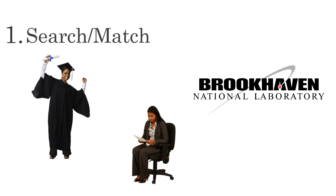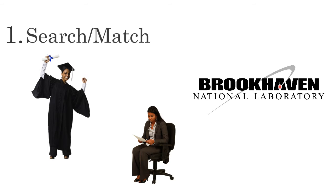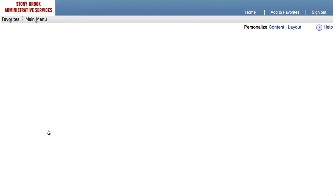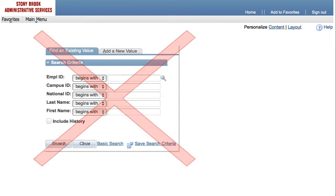Using Search Match will prevent them from being in PeopleSoft twice. To get an idea of whether the person might already be in the system, ask them if they've ever done anything with or at Stony Brook University. The searches for IDs and names that you might find in employee data are not the same as Search Match.